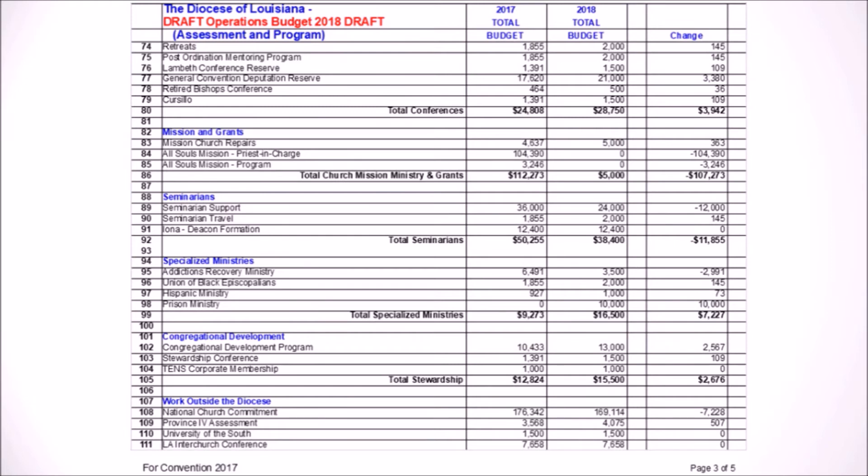For line 92, the seminarian spending, or what we've reserved for seminarians, is going down $12,000. We briefly talked about it. The amount that we are giving the seminarians per seminarian is remaining the same. This just reflects less seminarians in 2018 than we anticipated for 2017. And like I mentioned, there is an endowment that funds that. So if we get a surprise seminarian, we can just take more out of it than we have budgeted for.